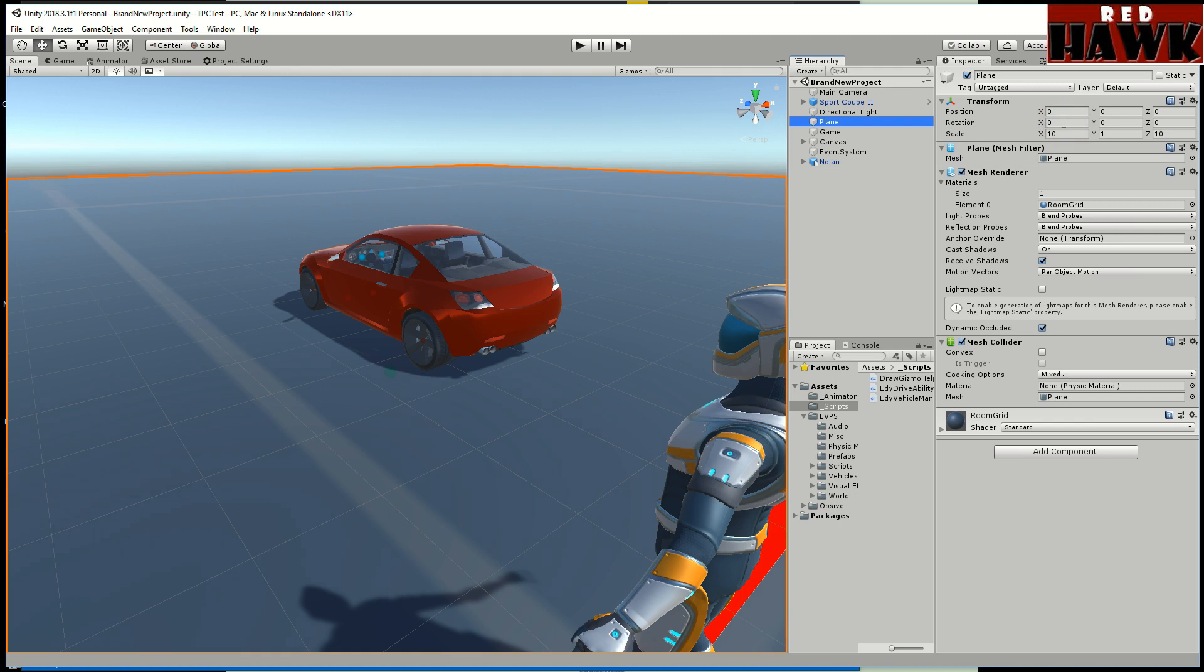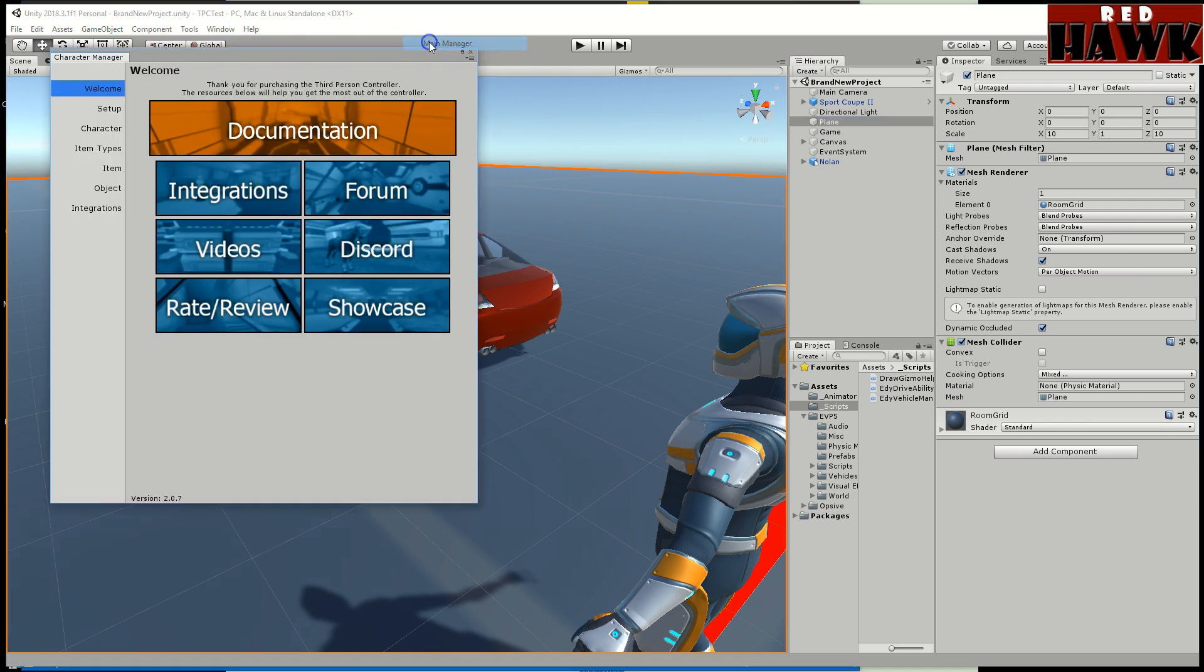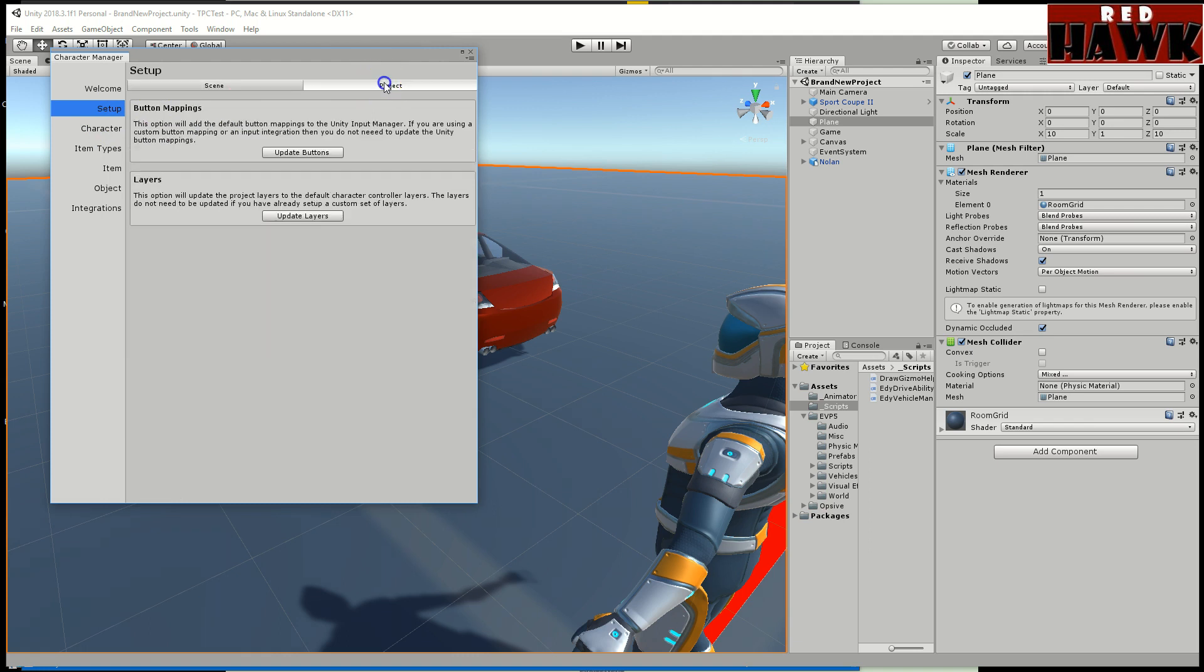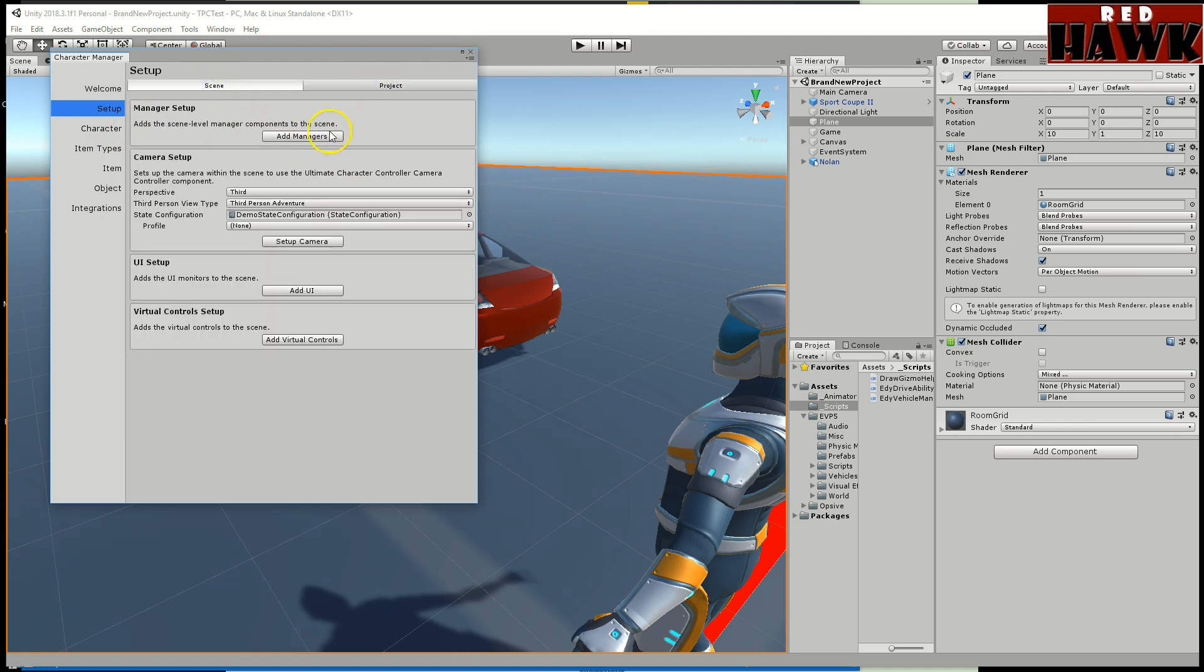It already had a camera in the scene so I just followed the steps in the setup wizard. The first thing I did is I did the button mappings, I did the layers, I added to the managers, I set up my camera, I added the UI. After I added the UI, I dragged in the monitors from the Opsive prefab folder.